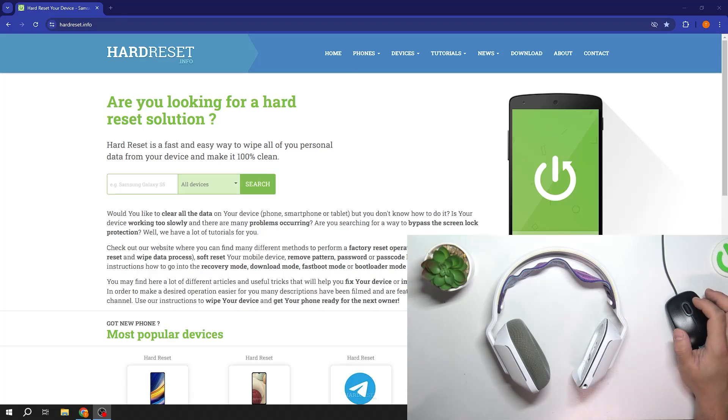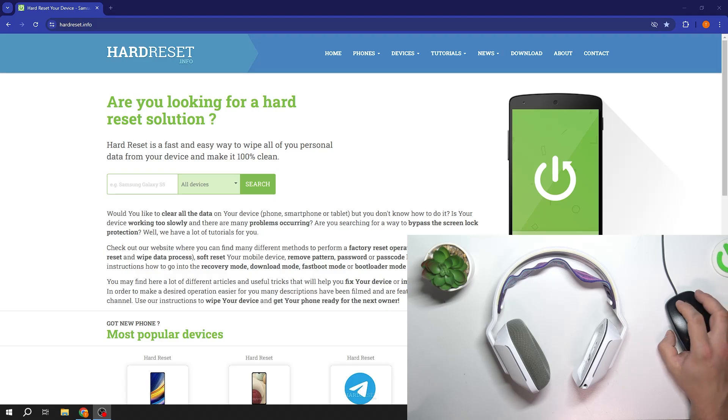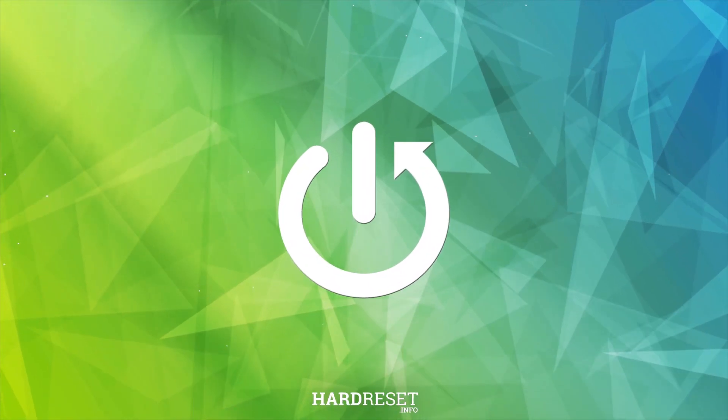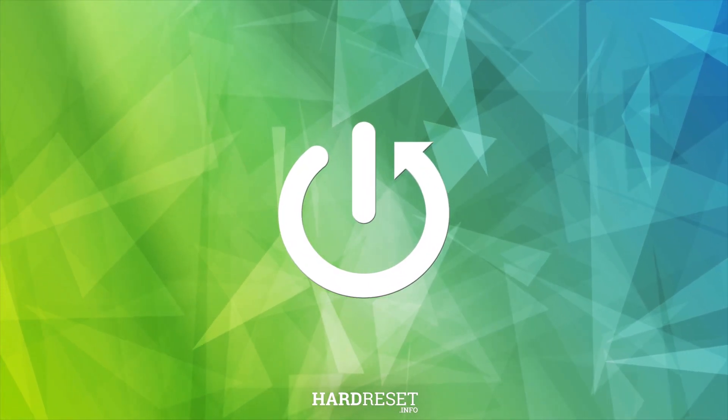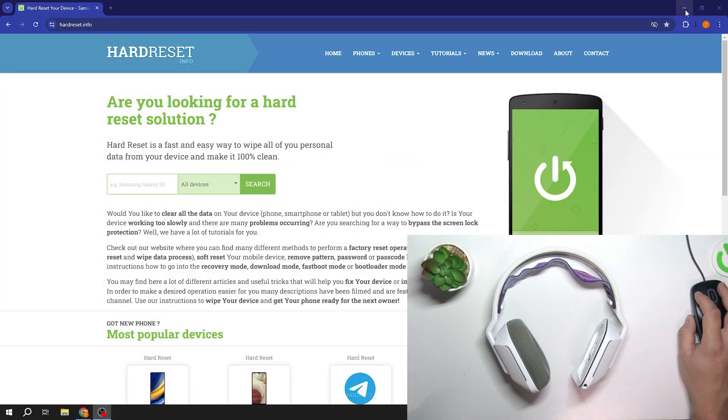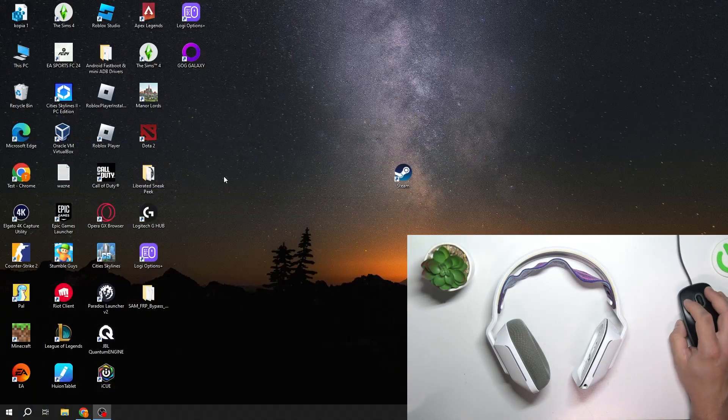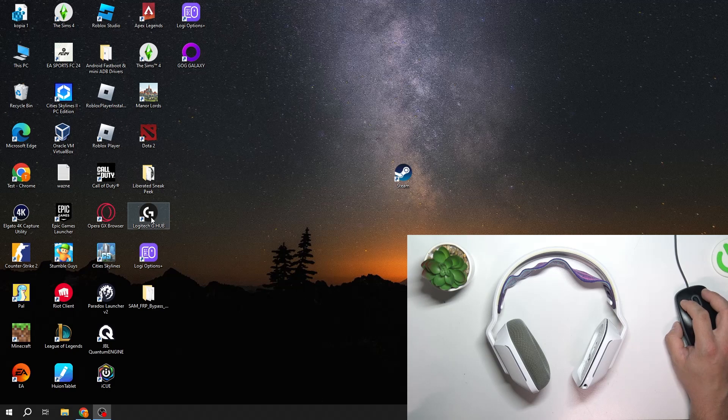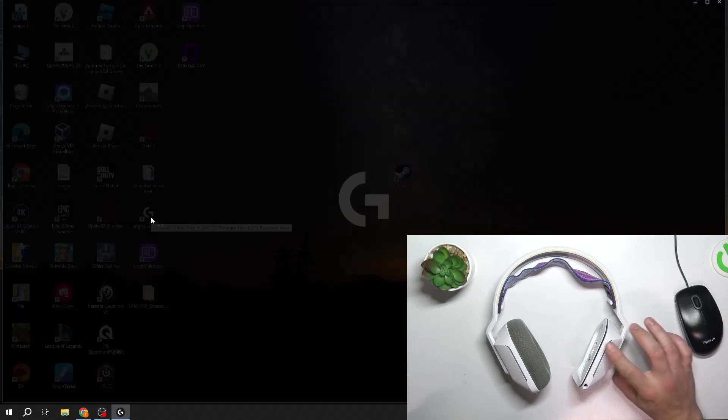Hello, in front of me I've got Logitech G733 headphones. In this video I'll show you how to pair them with Logitech app. In the beginning, make sure you've got Logitech G Hub downloaded and open it before connecting your headphones to PC.